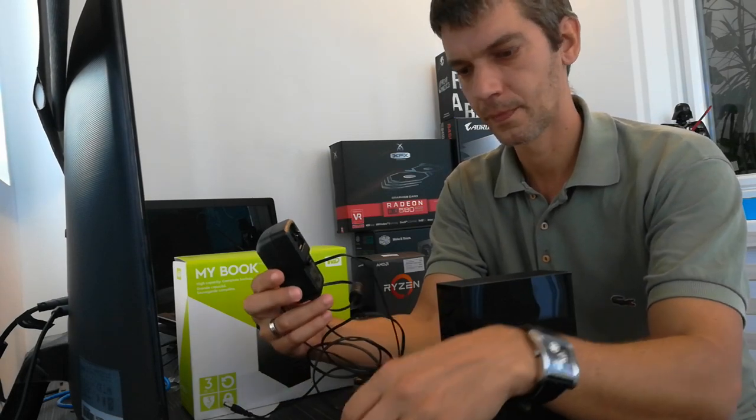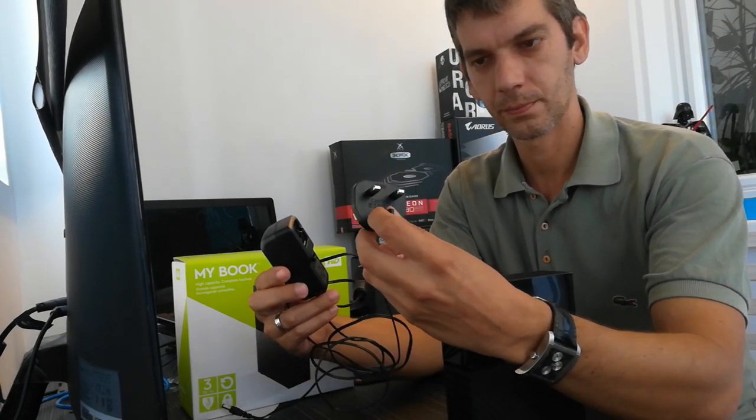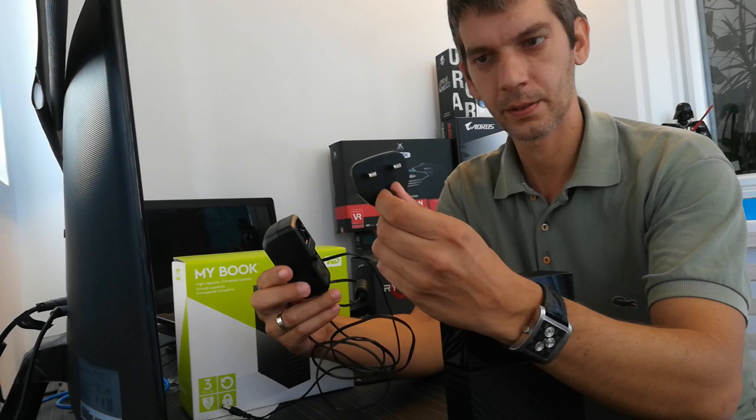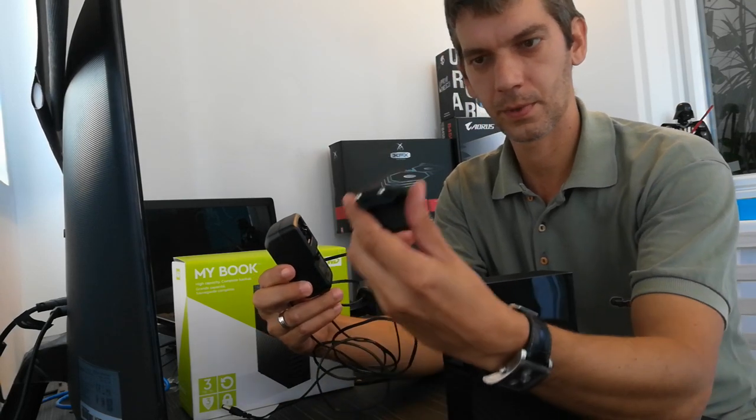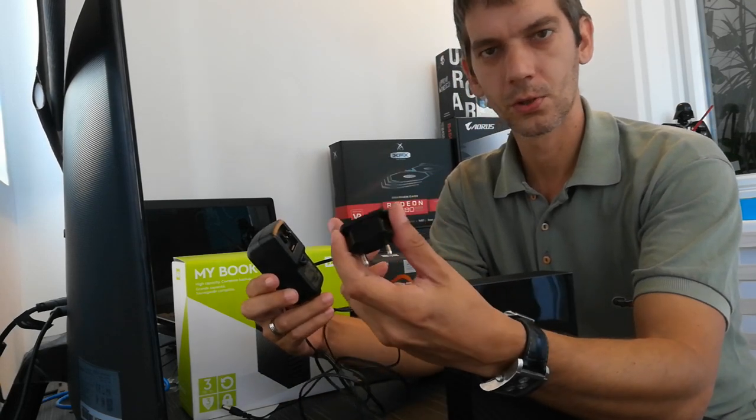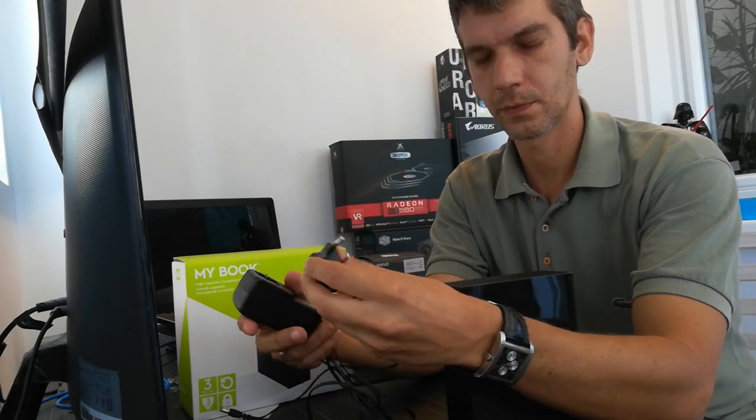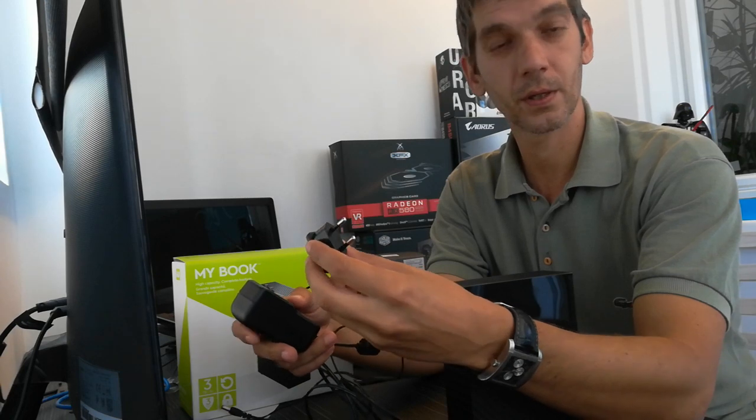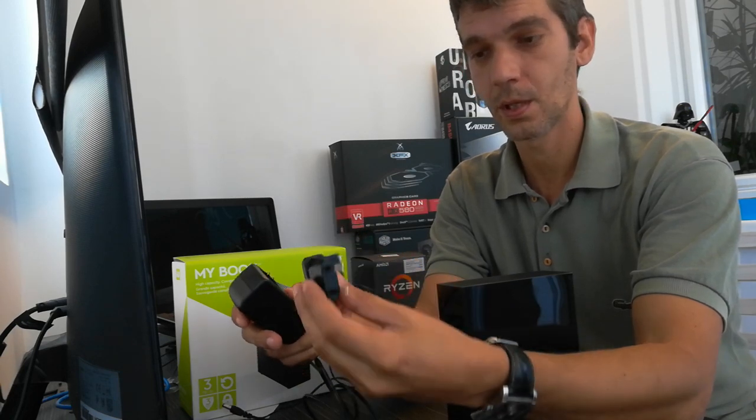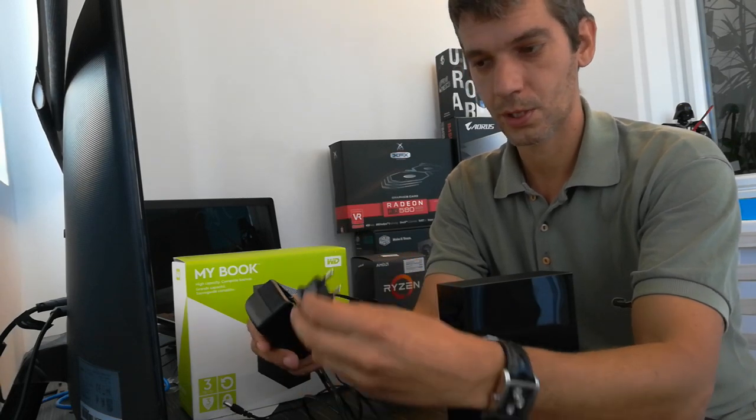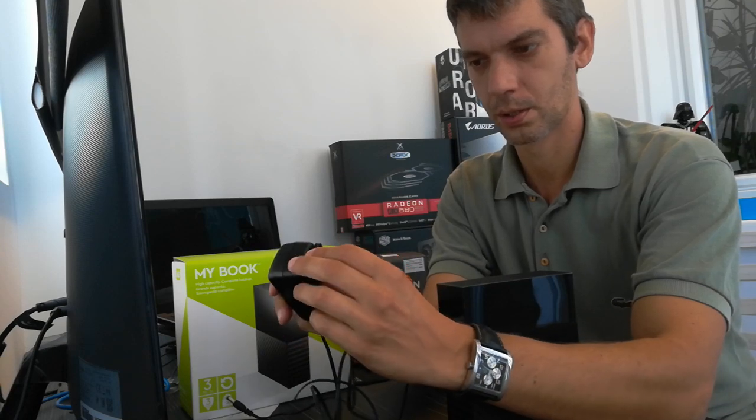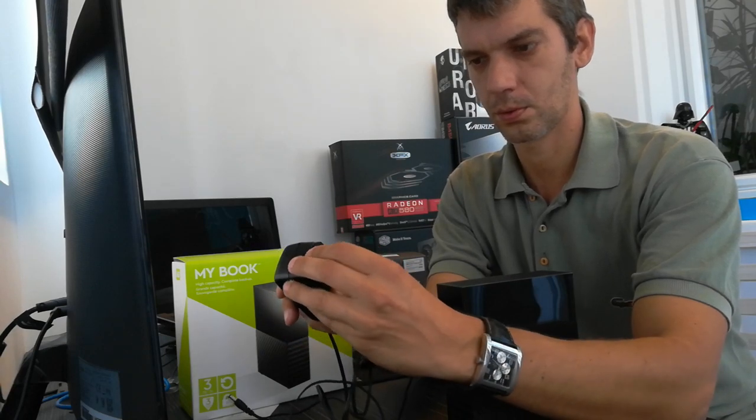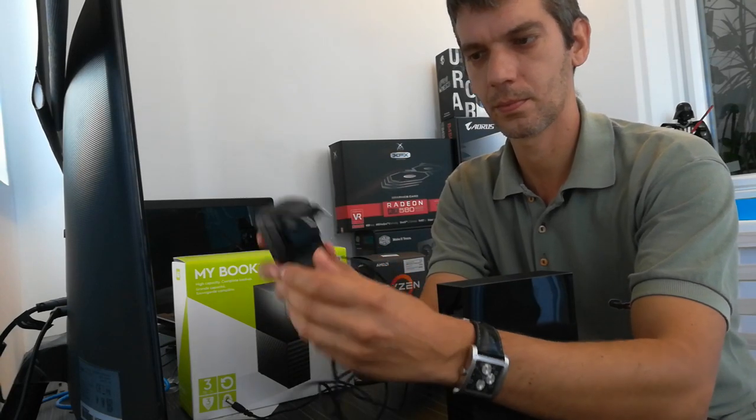As you can see we have this one and this. So it depends on which country you're in and your power system. You can just put it in accordingly to your power system.